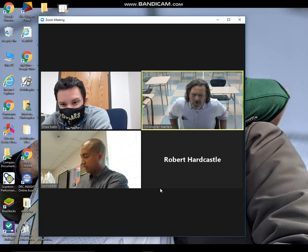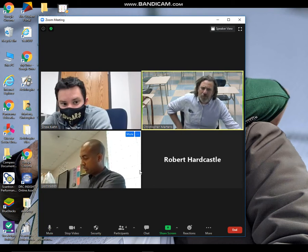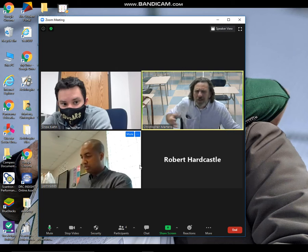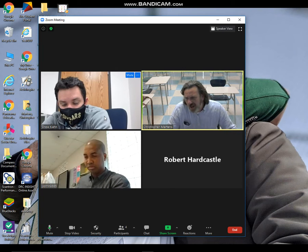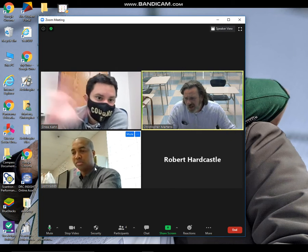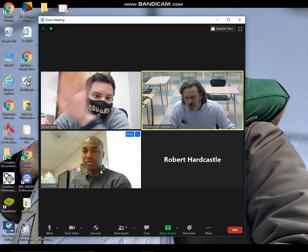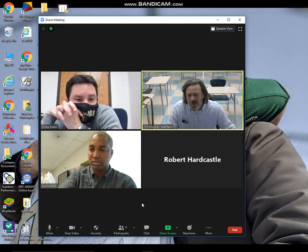I wanted to show people some of the controls within Teams. So I'm in a team meeting. I've got Drew, Mr. Hardcastle, and Mr. Joran in here to participate with me.